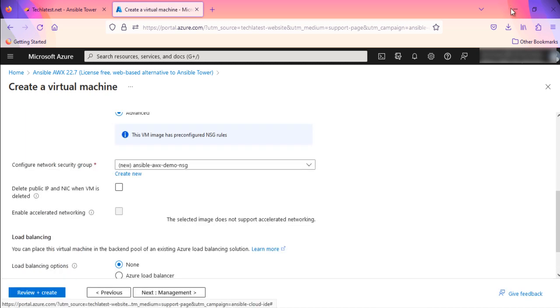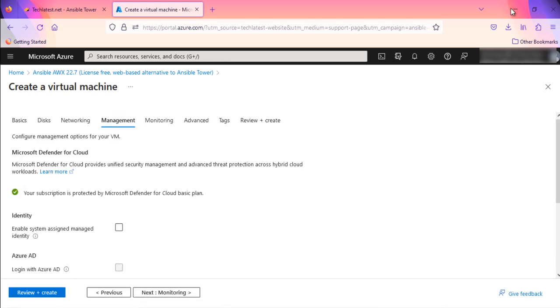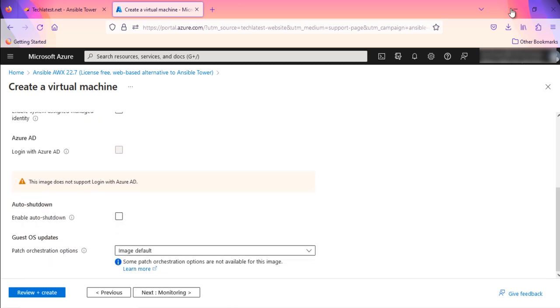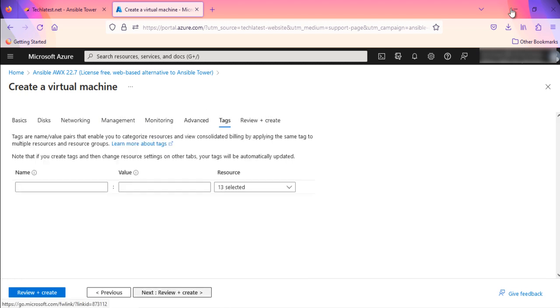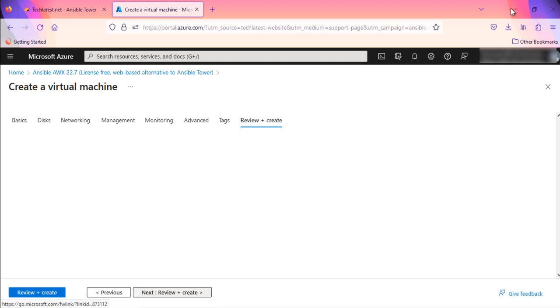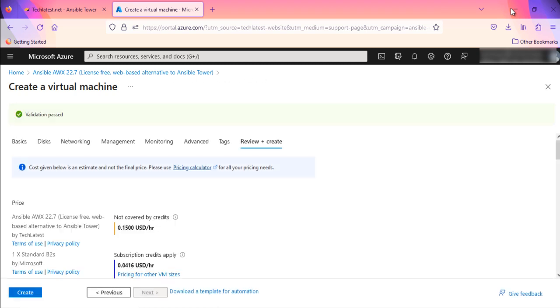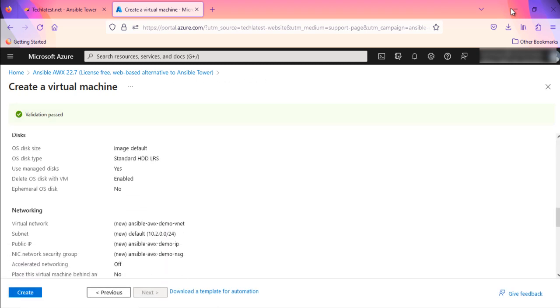You can check them from here. Click on Next. Optionally go to the Management, Advanced, and Tags tabs for any advanced settings you want for the VM. Click on Review plus Create. It will run a validation. Click on Create when the validation passed successfully.